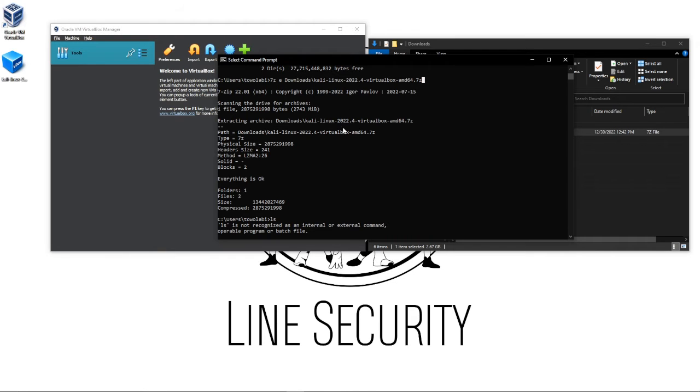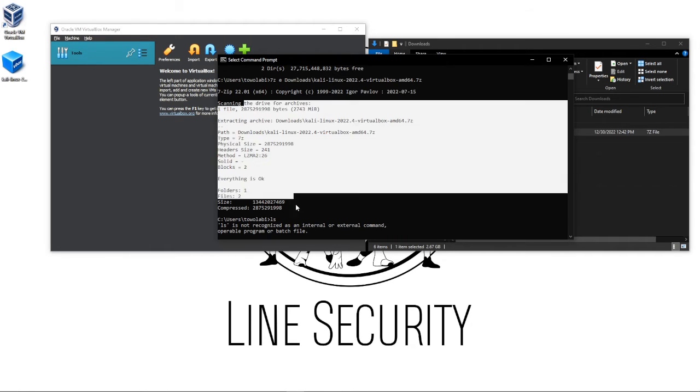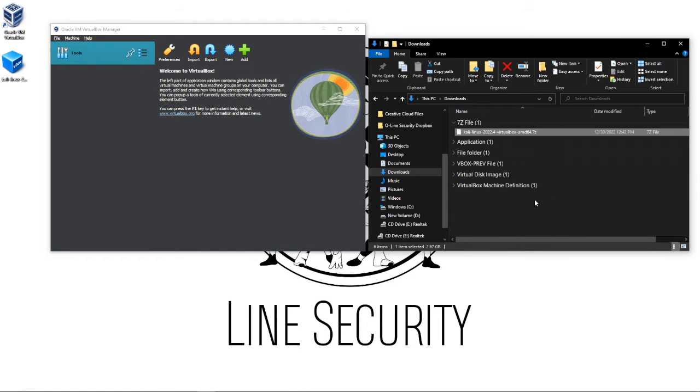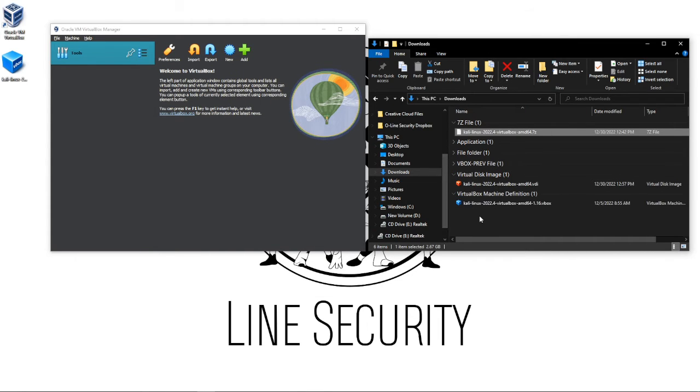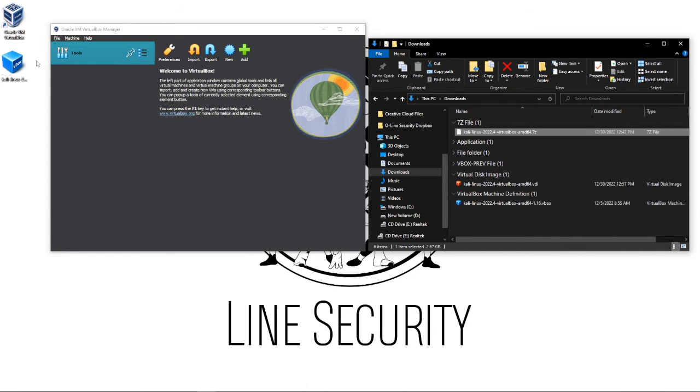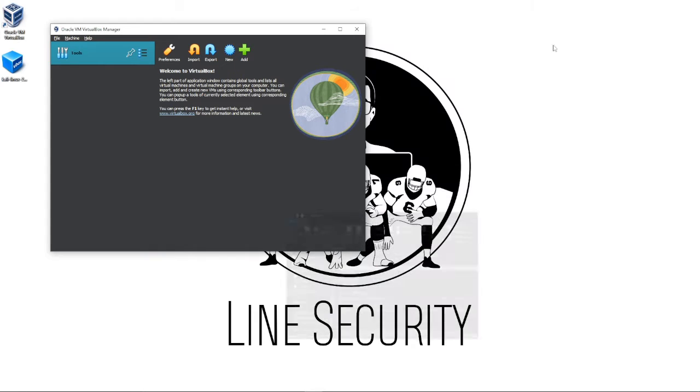After you extract that, you will have this VirtualBox file right here. I dragged it over here to my desktop so we don't get confused with all these other files, but this is all you should need to do to fix your screen being smaller.